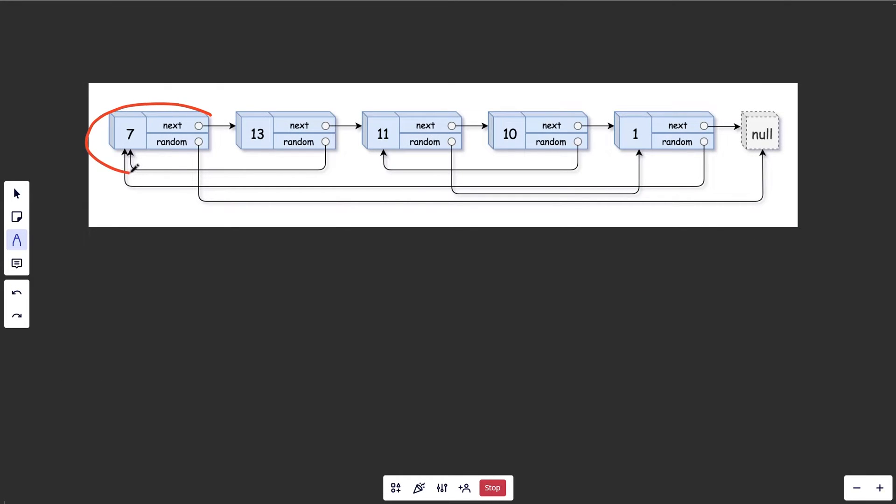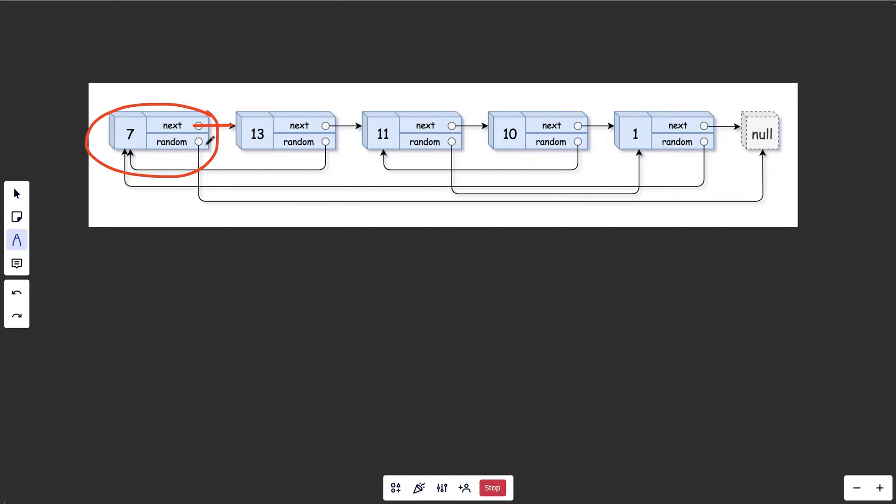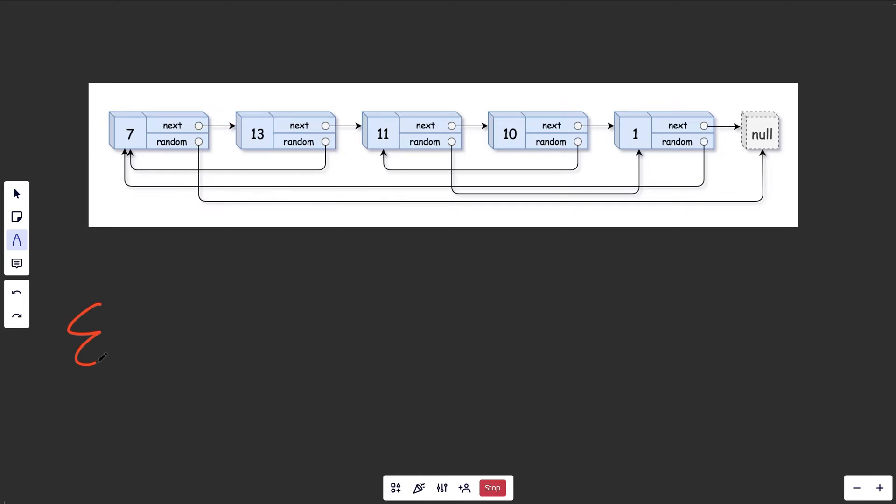Now the issue you might have encountered is say you were looking at this node, well we need to point this next to be a different node, but that node might not exist yet. And say you were trying to point this random to something, well that node also might not exist yet. So there's actually a really easy and elegant way to do this using a hash map.